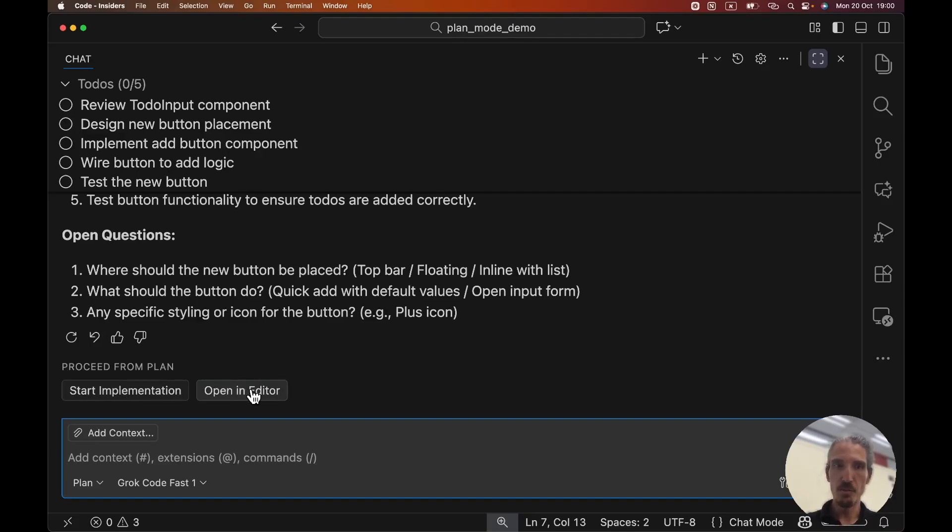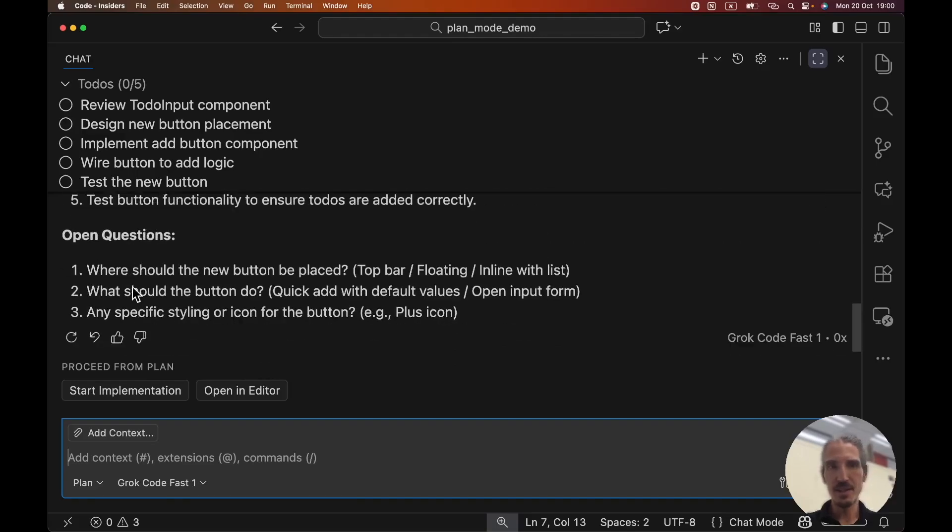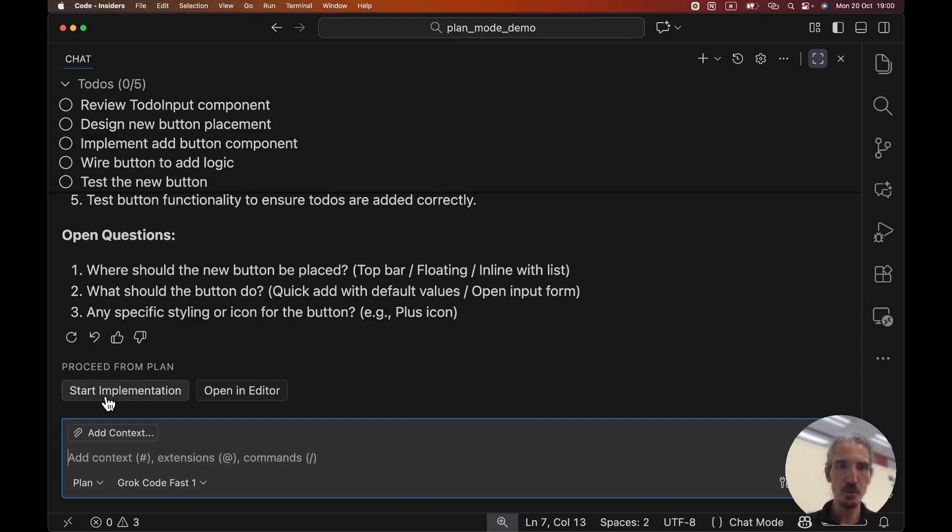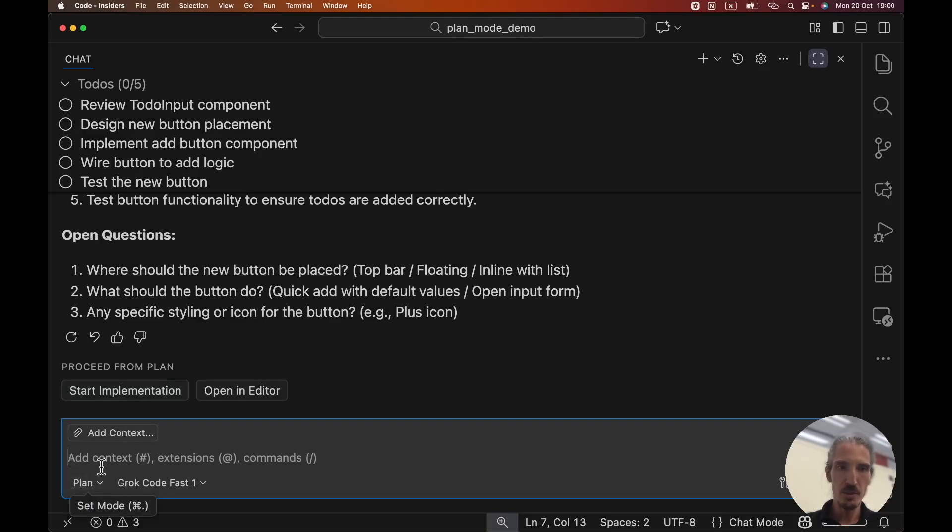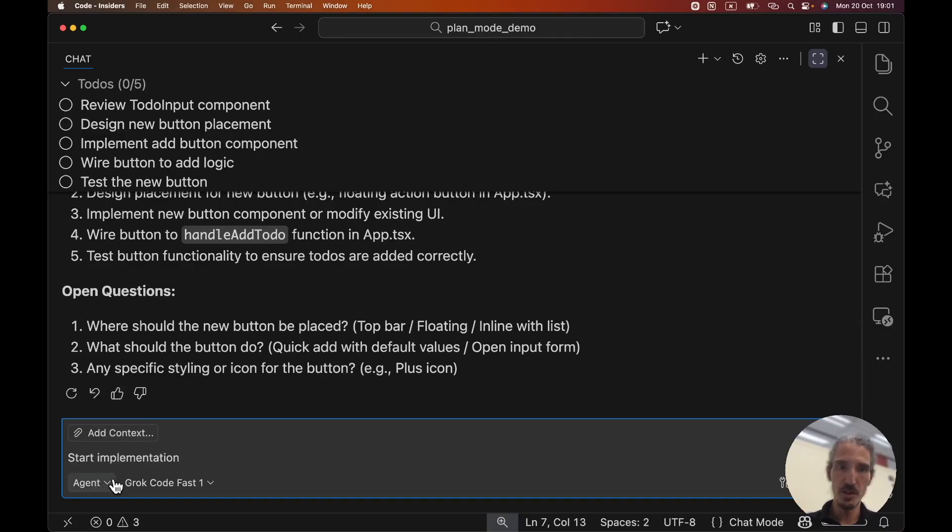Basically we are getting the previous plan mode. It's even asking us questions for the demo purpose. I won't answer them. I will just show you what happens if I click start implementation. So take a look here on the chat mode and in the input part.